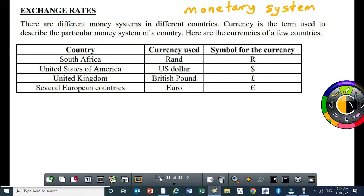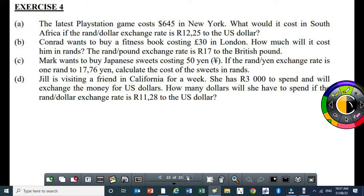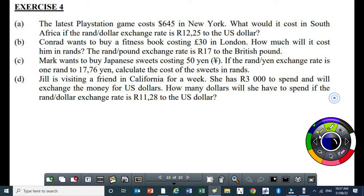You need to know how to do the conversions. So, let's do exercise four, starting with the first question. Please be aware that when you are doing questions on exchange rates, use common sense and your knowledge of ratios.